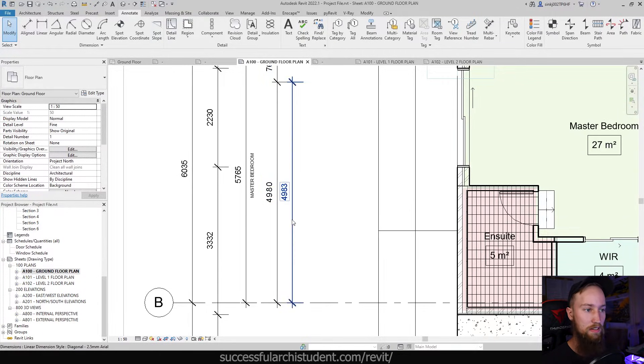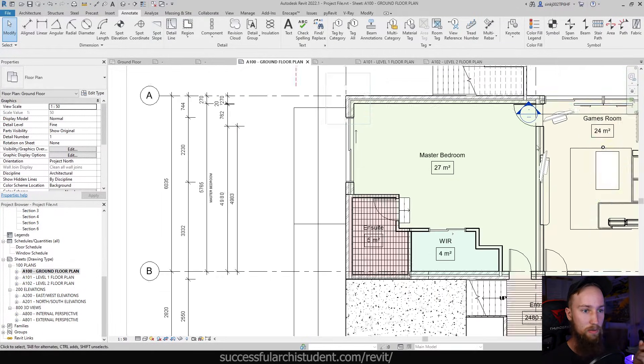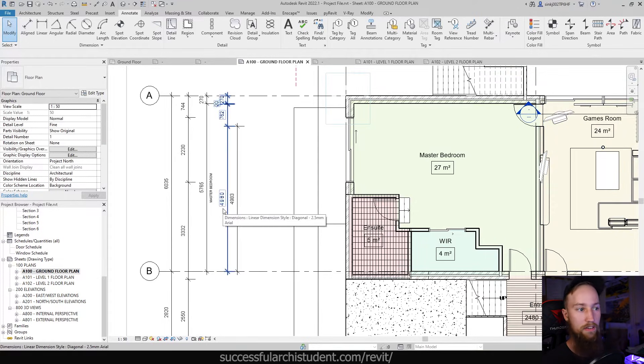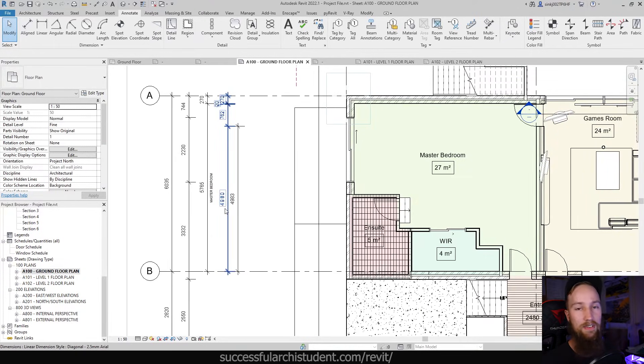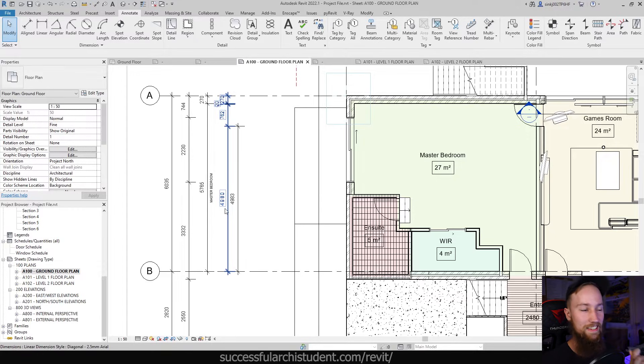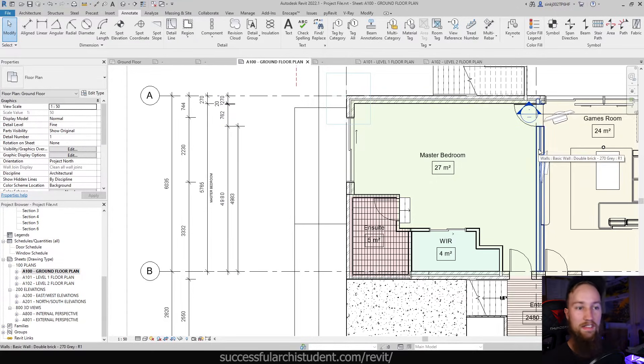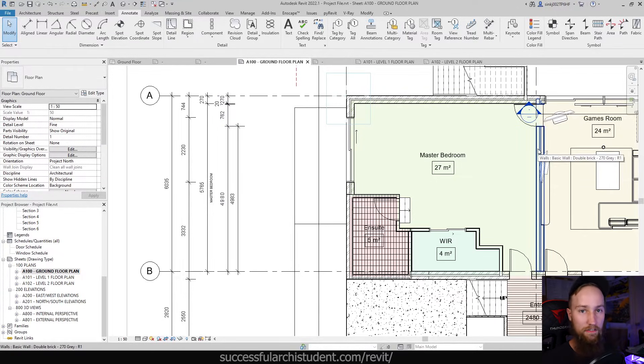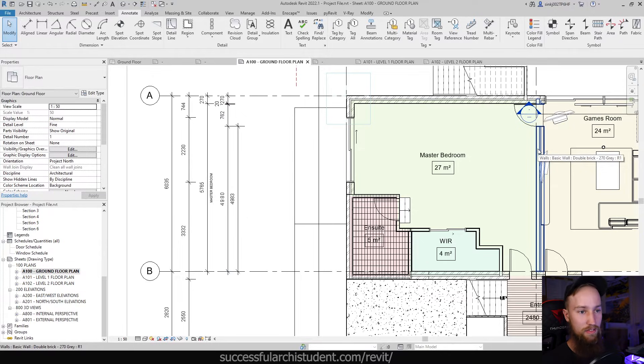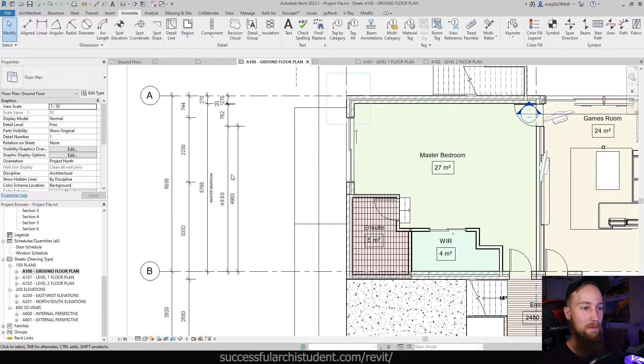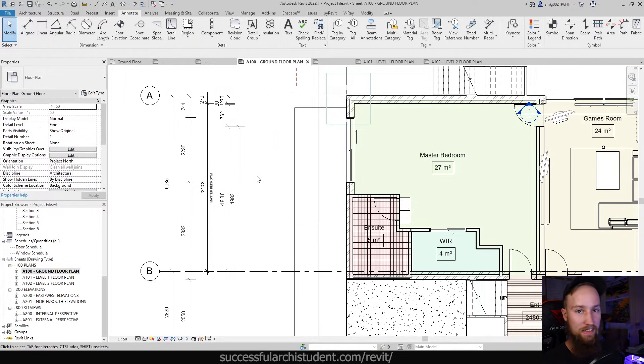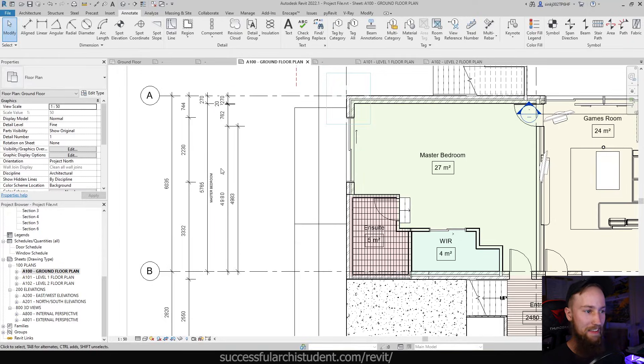no matter what this wall changes to, it will always show 4980. So it's not a recommended way to change the values of a model, but it can be used as a way to fudge it as a last resort. But the more of this stuff you do, the more complicated your model can get and the more issues and discrepancies that can happen inside your model. So I do recommend against doing it, but it is